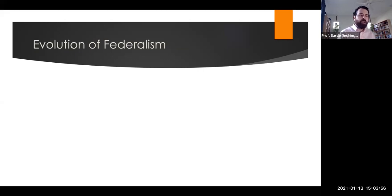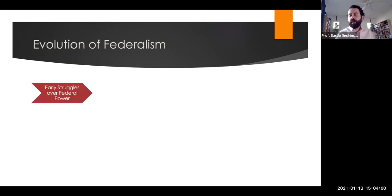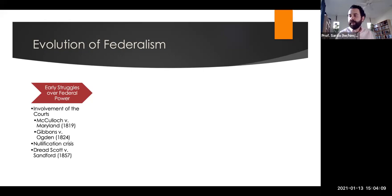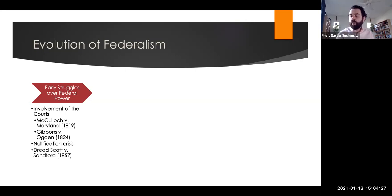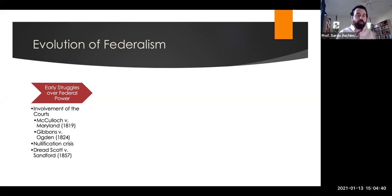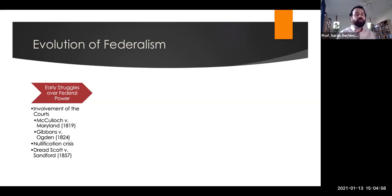Federalism is not a static idea — the balance between state and national government has evolved over time. Much of the late 18th and early 19th century involved struggles over the scope of federal power, starting with debates over the national bank between Hamilton and Jefferson. McCulloch v. Maryland in 1819 upheld implied powers of the federal government, including making a bank, and ruled that Maryland cannot tax that bank. Gibbons v. Ogden upheld robust regulation of interstate commerce. During the nullification crisis in the 1830s, states tried to nullify laws passed by the federal government. And Dred Scott v. Stanford in 1857 ruled the federal government did not have authority to outlaw slavery in all the territories.